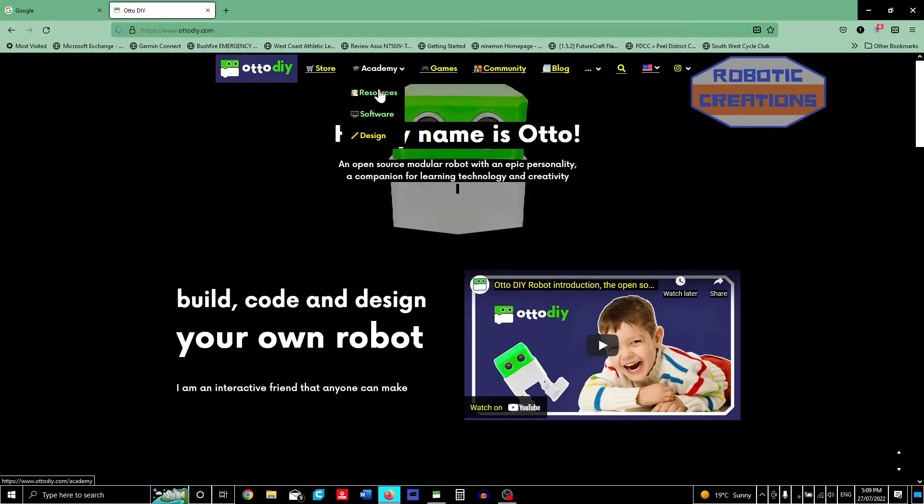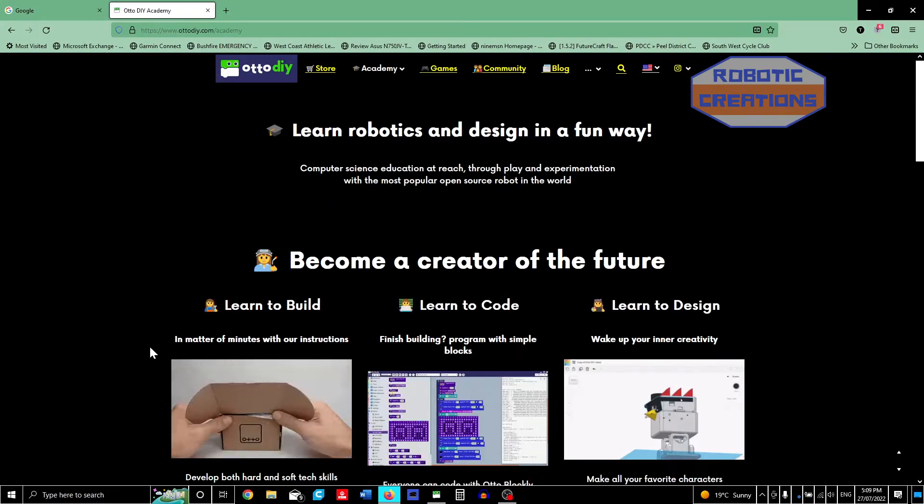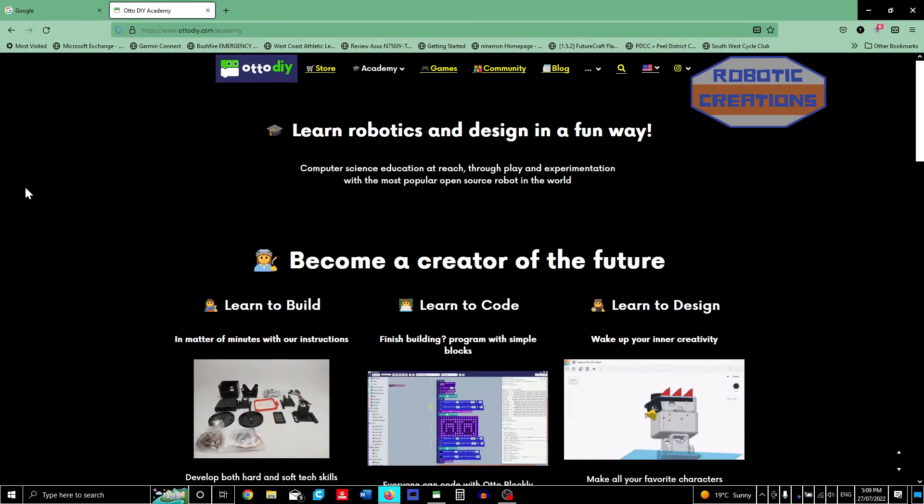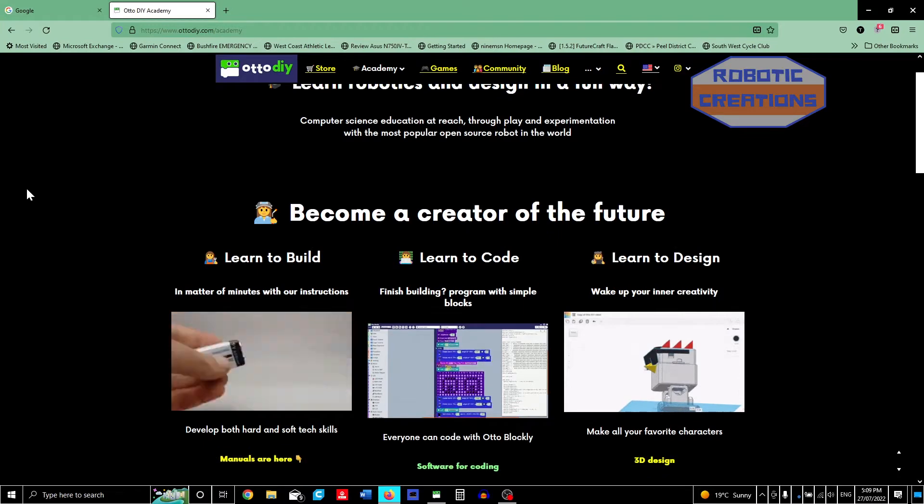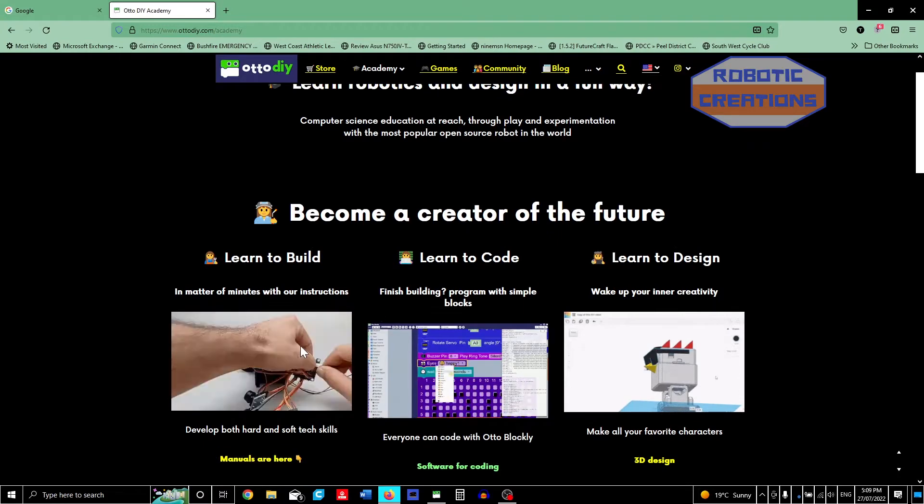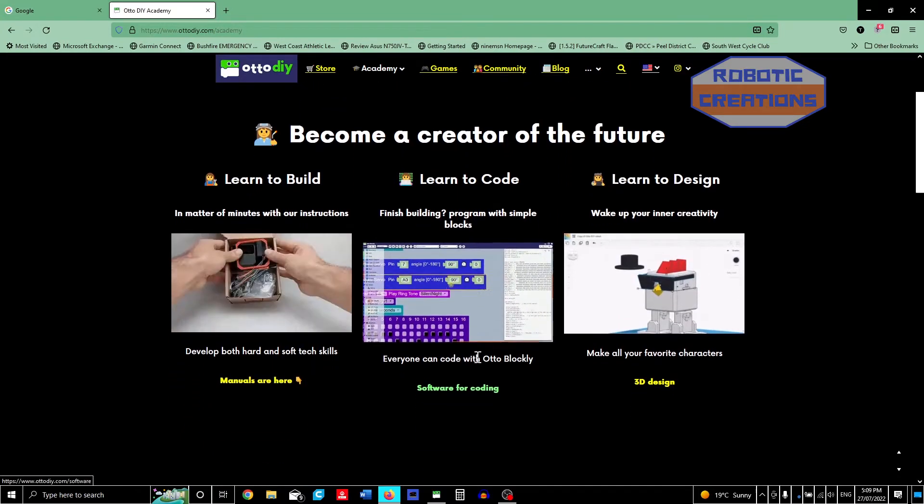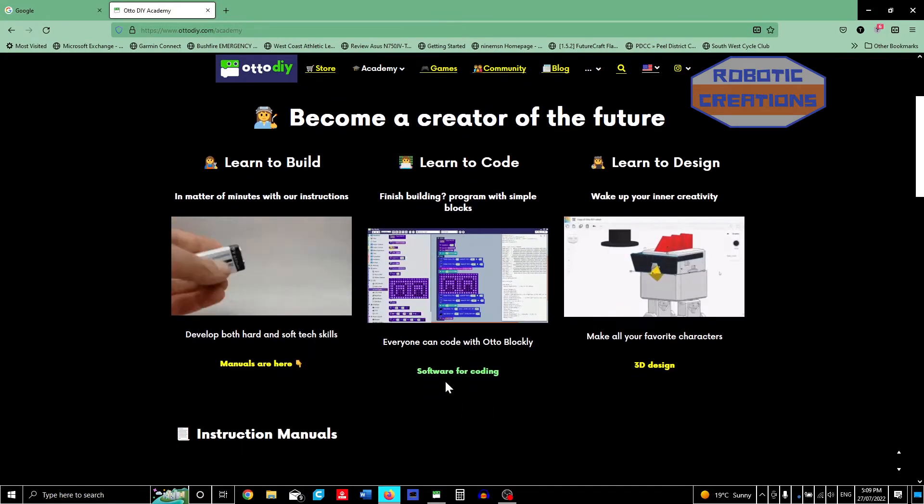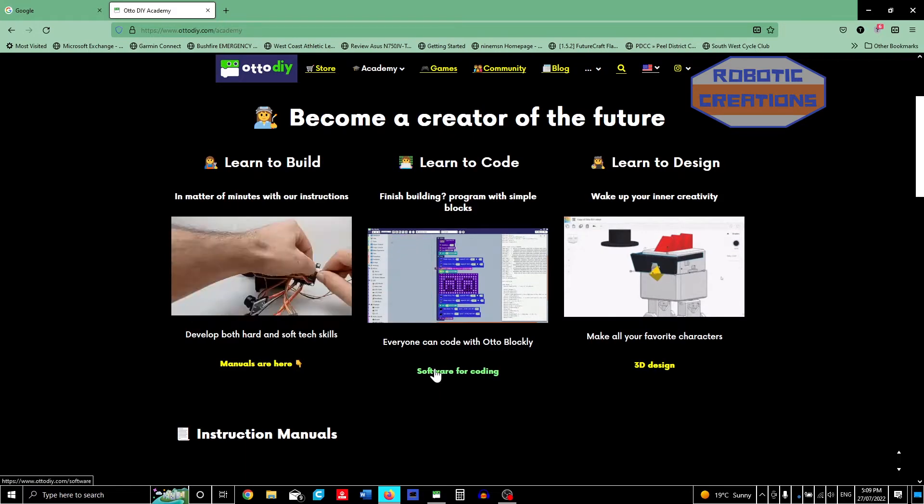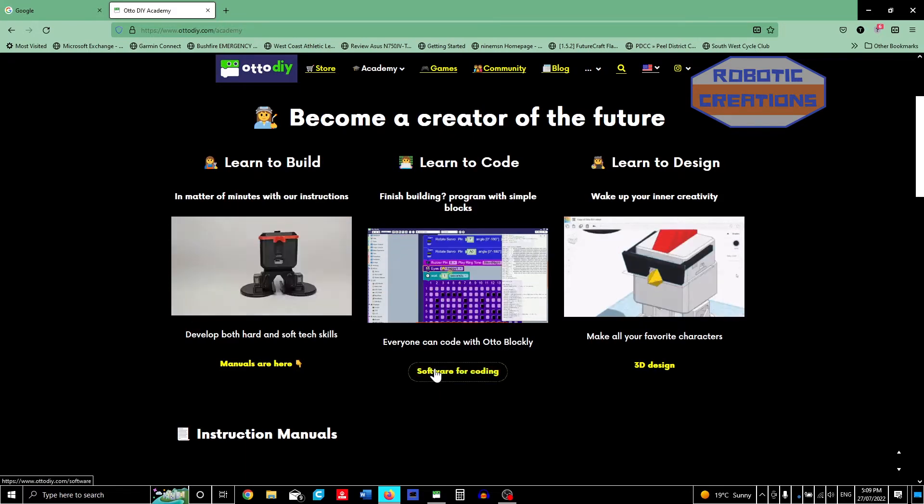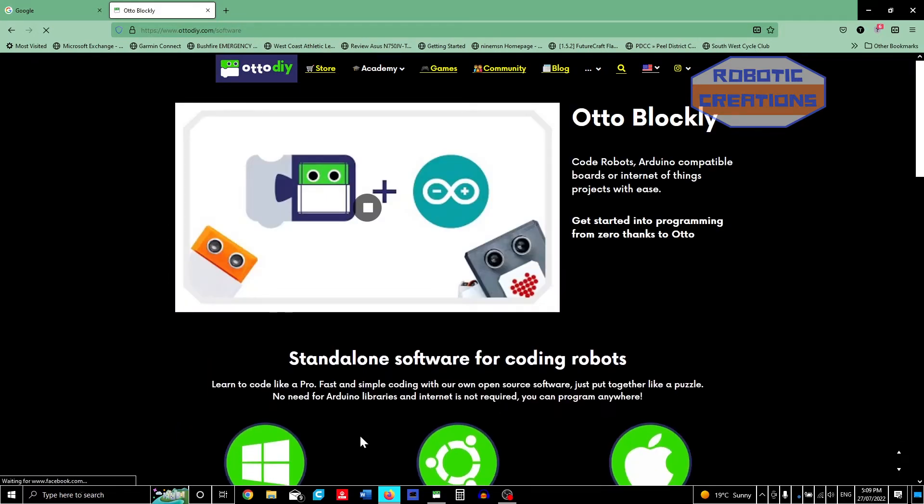We're going to resources to show you where you can learn to build, learn to code, and learn to design. We're actually going to do software for coding.